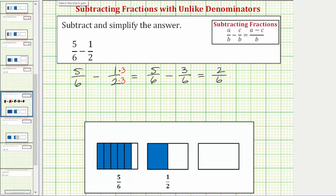There are a couple of ways of showing the simplification. One way is to divide the numerator and denominator by two. Two divided by two is equal to one, and six divided by two is equal to three. So the difference equals one-third.